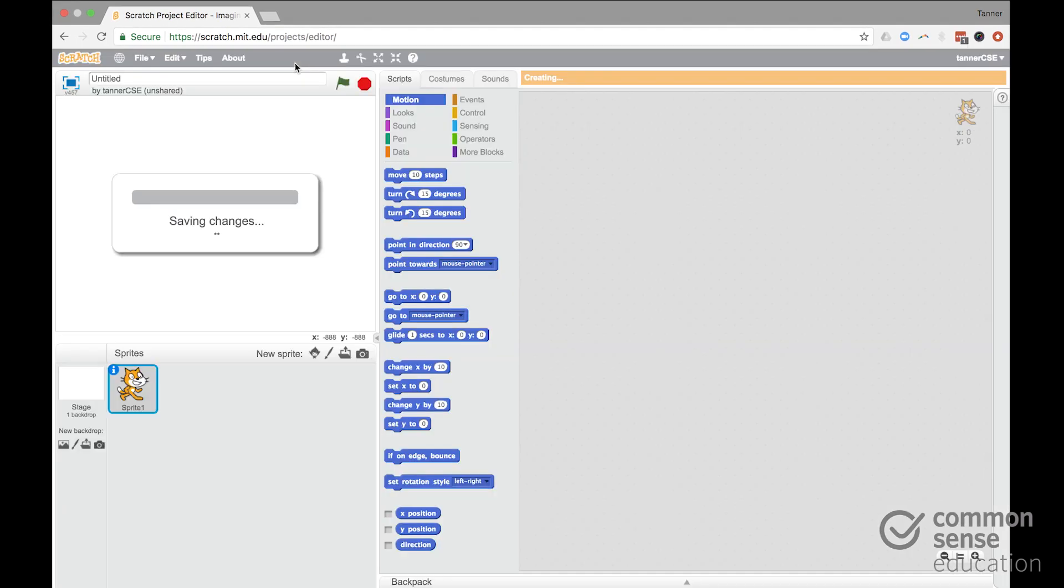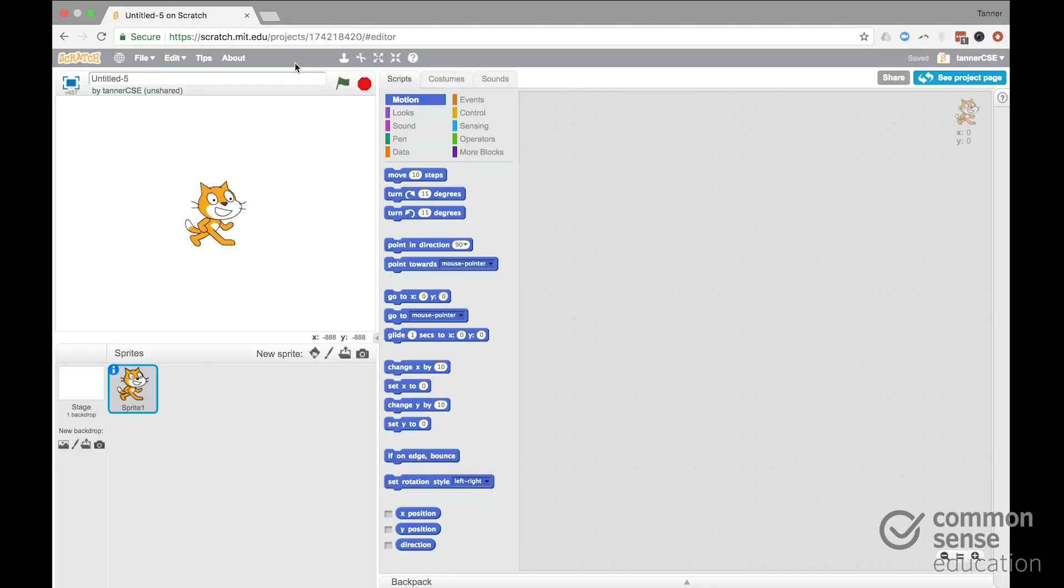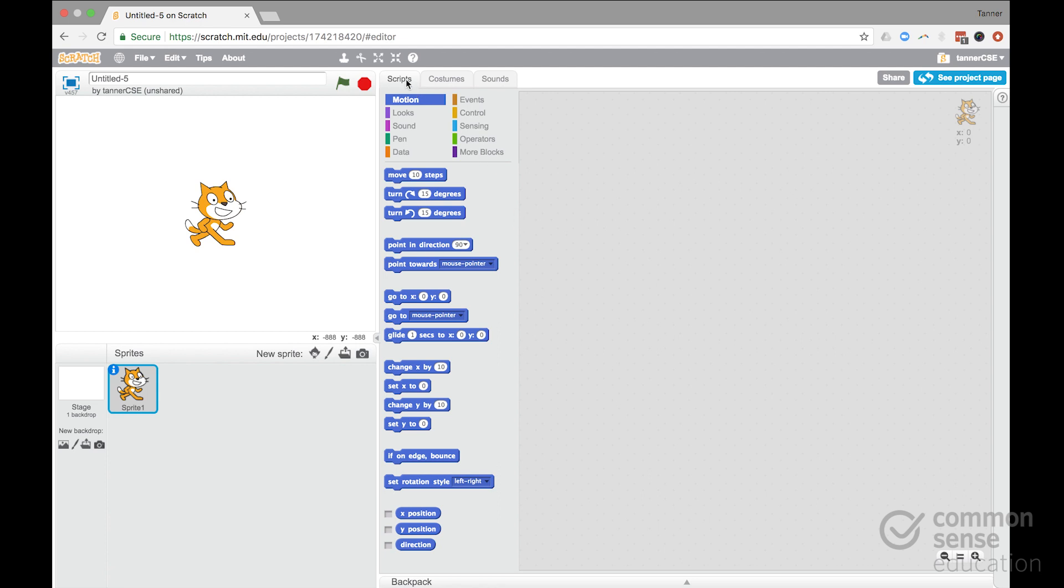Let's dig into the Create section, because this is really the heart and soul of Scratch. What you have here is this section is what your project looks like. Here's where you load in sprites, which are the characters, or backdrops, which are the things that appear behind the characters.